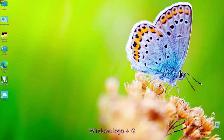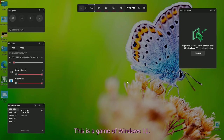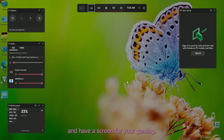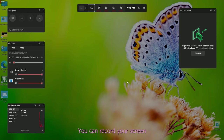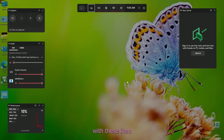Now going to another part of Windows 11: Windows logo plus G to open the Game Bar. This is the Game Bar of Windows 11. You can record your screen and set up a stream for gaming. You can record your screen with this — it's very useful for gamers.